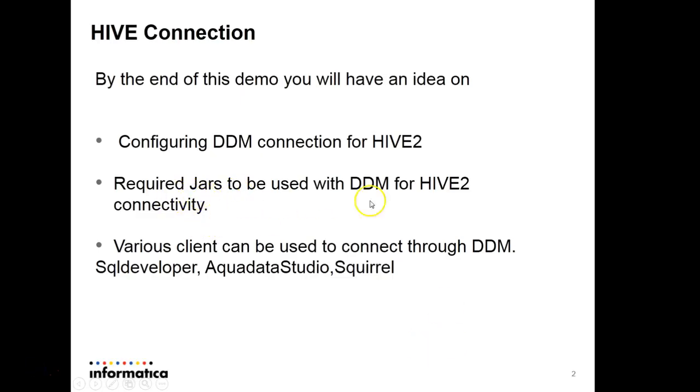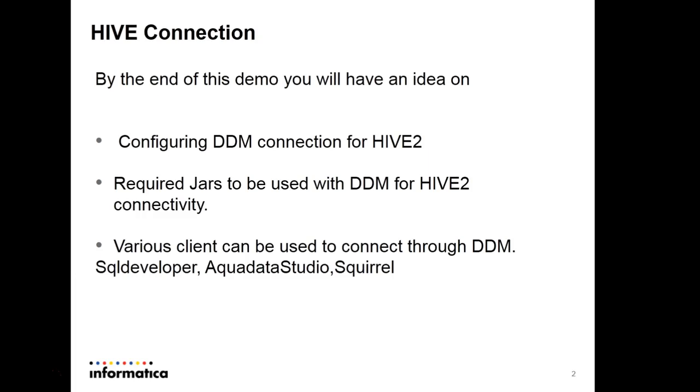We have seen the required JARs to connect to Hive 2 from DDM. Various clients to connect to Hive server through DDM can be SQL Developer, Toad Data Studio, and Squirrel. Please follow us for further KB videos which explain DDM connectivity through any of these clients to Hive server 2.